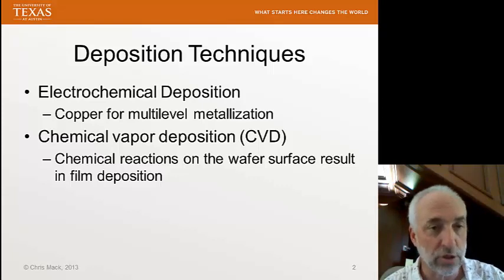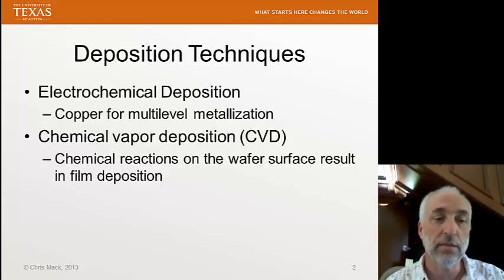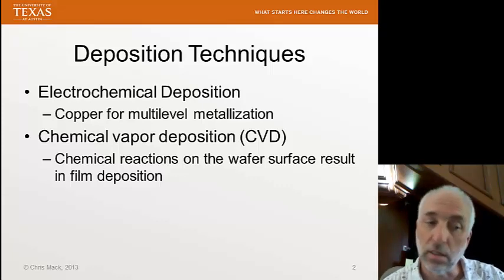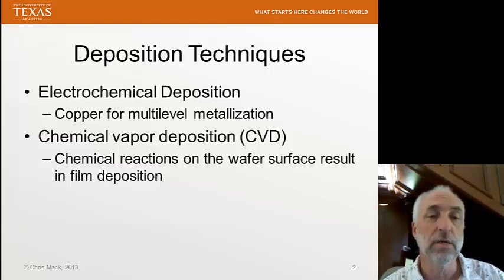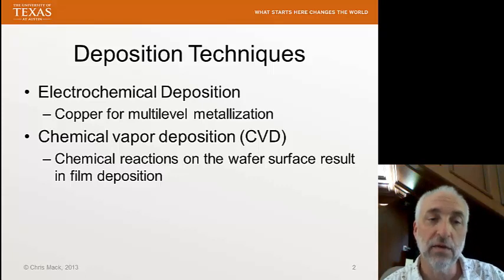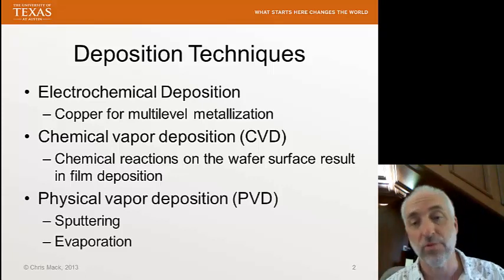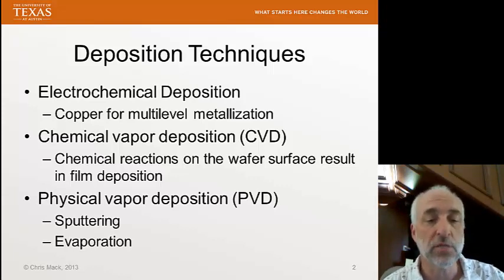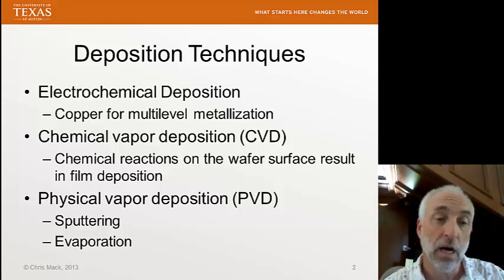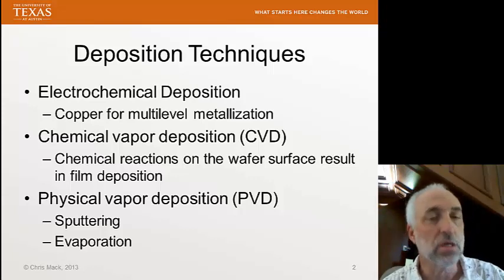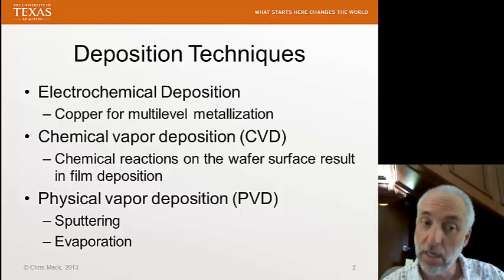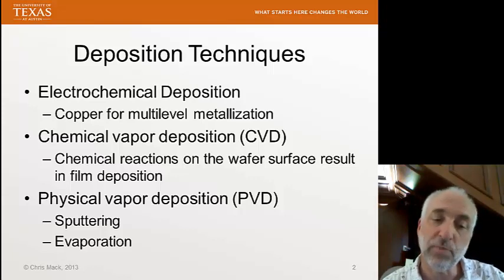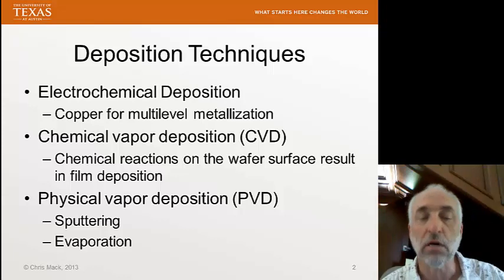Another very important technique we'll spend a lot of time on is chemical vapor deposition. Chemical reactions occur on the surface of the wafer and a film is deposited. CVD is done in furnaces similar to oxidation and diffusion furnaces. Today, we're going to begin our discussion of physical vapor deposition, or PVD. There are two physical vapor deposition types: sputtering and evaporation. As the name implies, this technology does not rely on chemistry, but physical processes to deposit material. Sputtering is the most important, but the next two lectures are on evaporation.